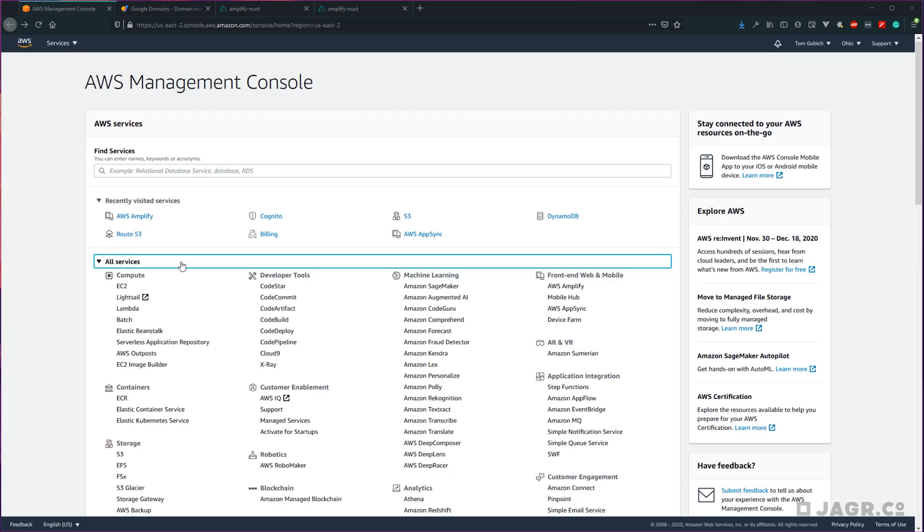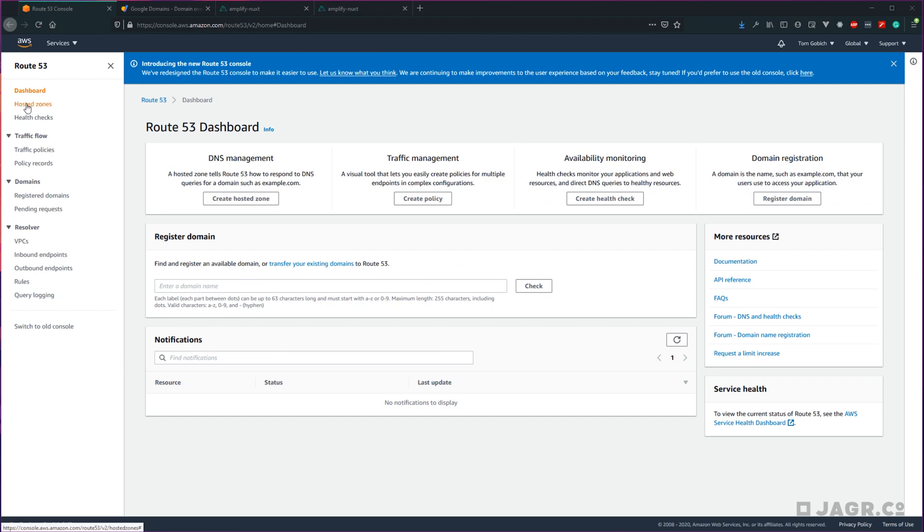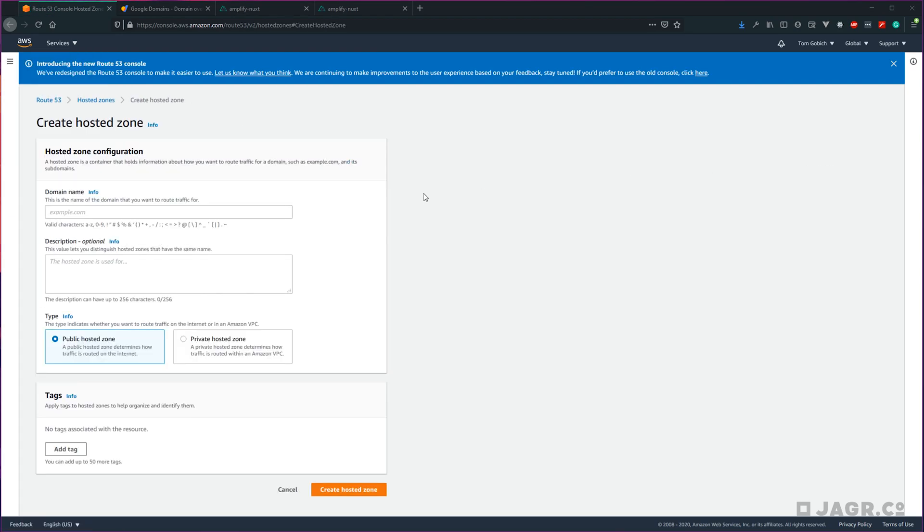First up, let's go into our AWS management console and head into Route 53. What we're going to do is set up a hosted zone for our domain. Let's go ahead into hosted zones and create a hosted zone. Within here, we want to enter in our domain name. I'm going to be working with a domain called malium.co.